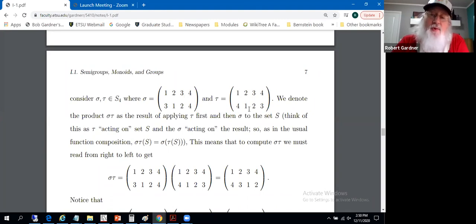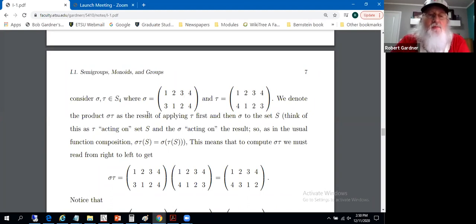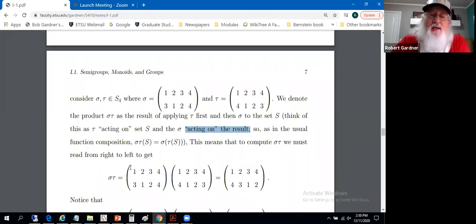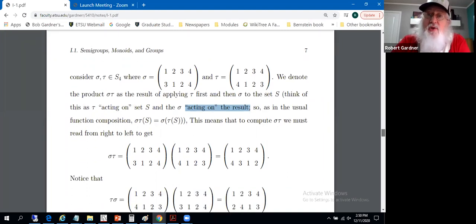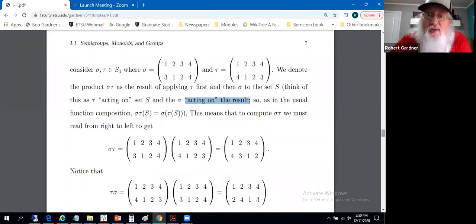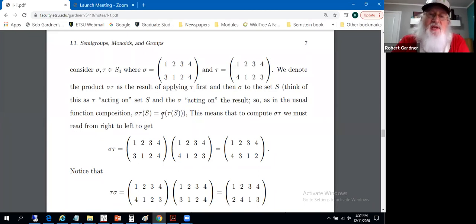The tau permutation maps 1 to 4, 2 to 1, 3 to 2, and 4 to 3. We're going to deal with products sigma times tau by reading these from right to left, as is the standard in the Fraleigh book. It's not universally standard though. So thinking in the sense of function composition, we have sigma of tau of the elements of set S — the punchline is we're reading from right to left.